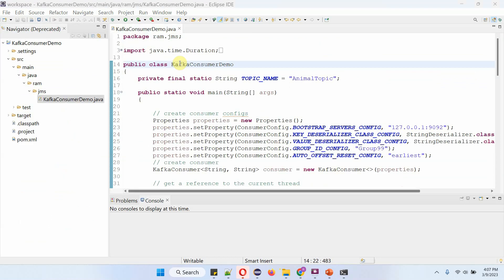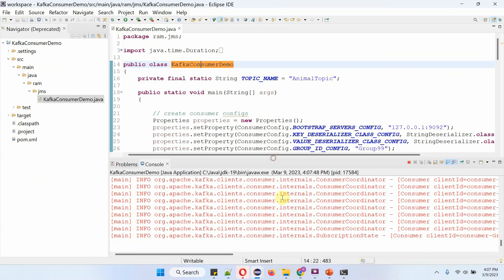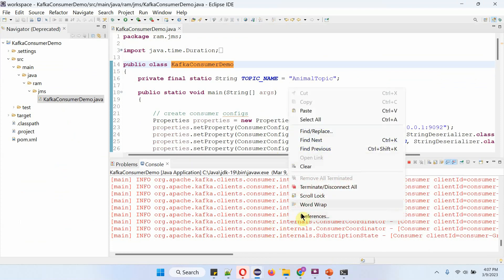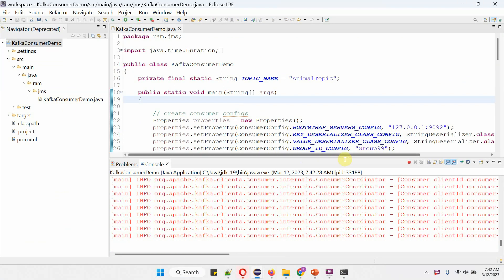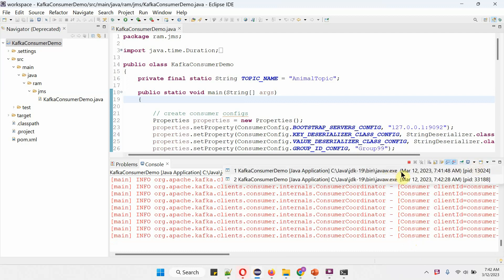Now I am going to start the consumer application. The consumer application has been started. I have started the first consumer. Now I am going to start the second consumer, and the second consumer has also started. This one is the first consumer and this one is the second consumer.